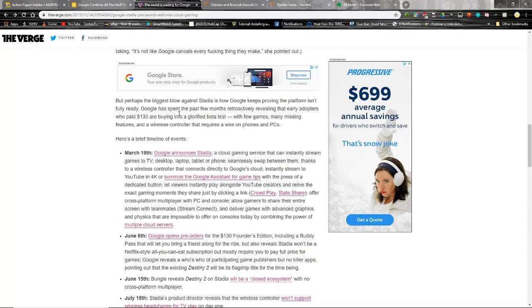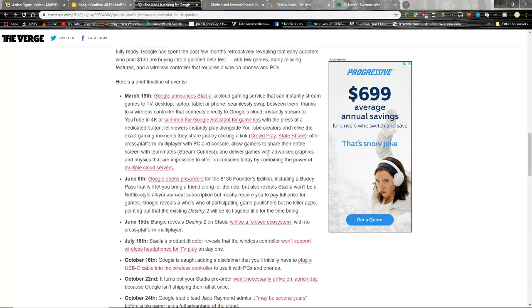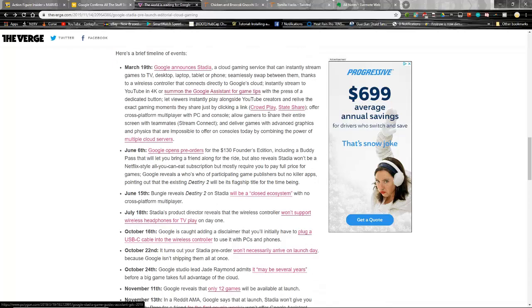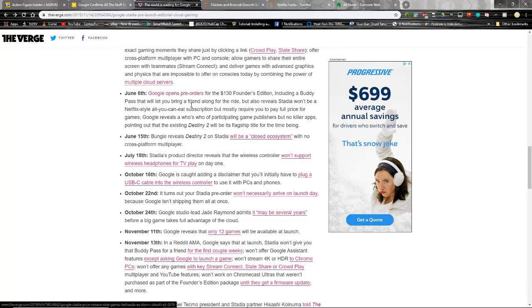Perhaps the biggest blow against Stadia is how Google keeps proving the platform isn't ready. They've spent the past few months retroactively revealing that early adopters who paid about $130 are essentially a glorified beta test, and that's true. So it was announced on the 19th that they can instantly stream games - desktop, laptop, phone - swap between them seamlessly, blah blah blah. Stream to YouTube in 4K, summon the Google Assistant for game tips. So for your oldbies out there, that's like calling up Nintendo Power for $2,000 a minute or whatever. They can relive exact moments they share by clicking a link with Crowd Play and State Share, offer cross-platform multiplayer between the PC and console, allow gamers to share their entire screen with teammates with Stream Connect, and deliver games with advanced graphics and physics that are impossible to offer on consoles today by combining the power of multiple cloud services.